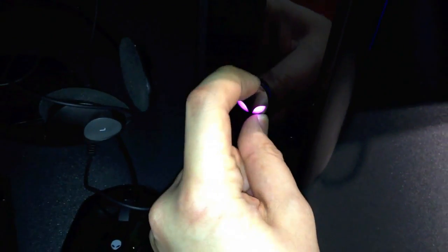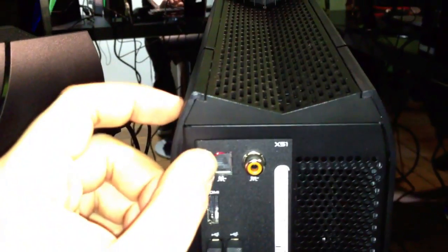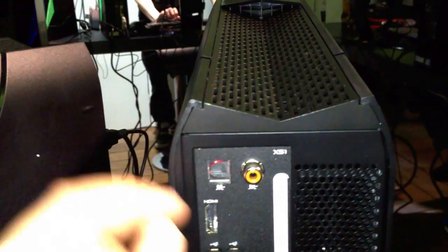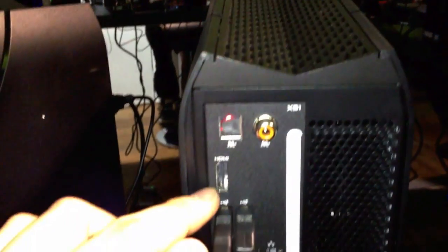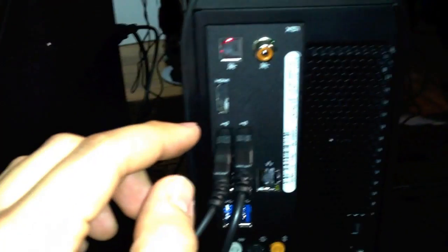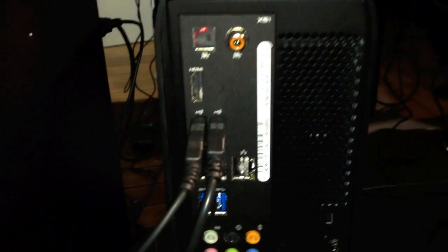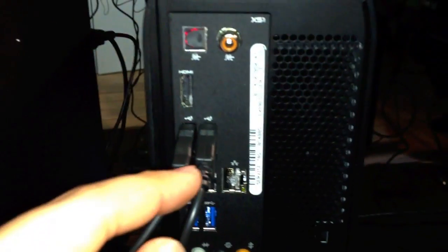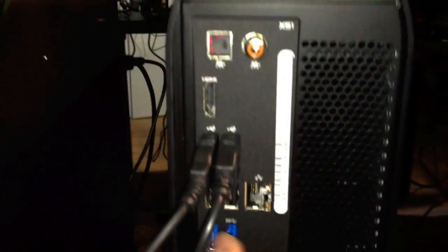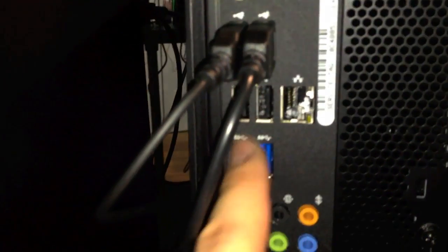Let's have a look at the back. We have the optical port, HDMI, USB 2.0 four pieces, two USB 3.0 ports, the audio ports for surround, and also the graphics card over here with two DVI ports and a mini HDMI port.